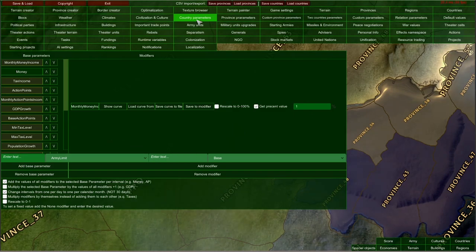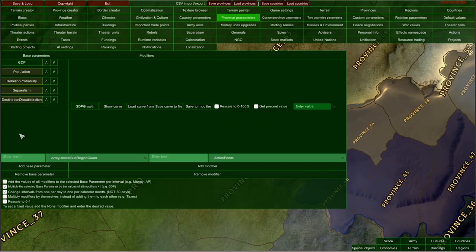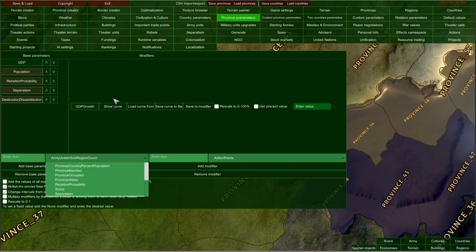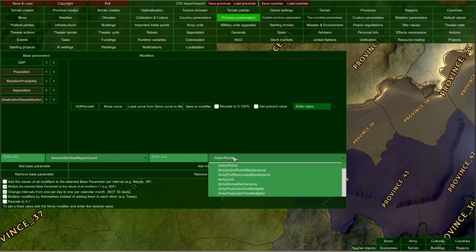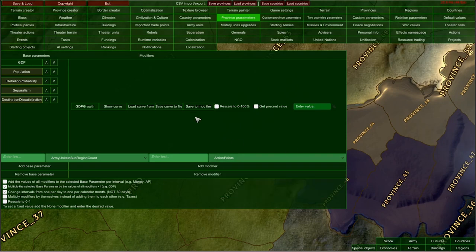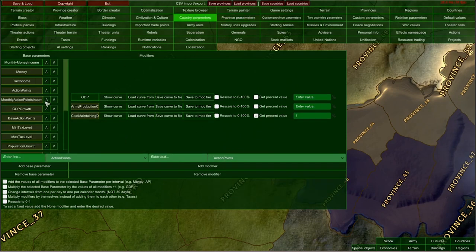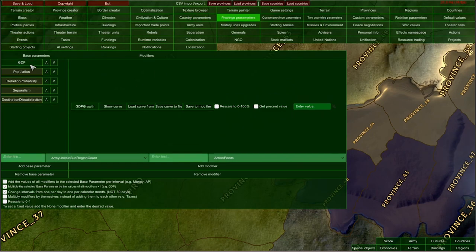In RealPolitics 2, there are a lot of parameter types. We have country parameters and also province parameters, which have their own unique province parameters list, but you can modify those using any modifiers — the modifier list is the same. This is important because GDP growth is a country parameter, but only provinces have a GDP parameter. So the GDP parameter of each province is each month modified by GDP growth — this is an example of a parameter multiplied by its modifiers each calendar month.